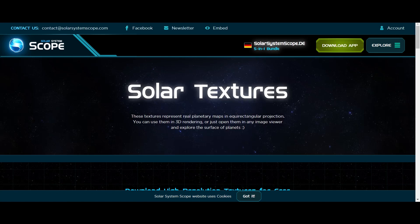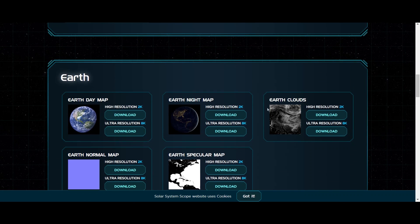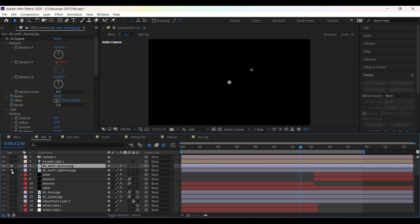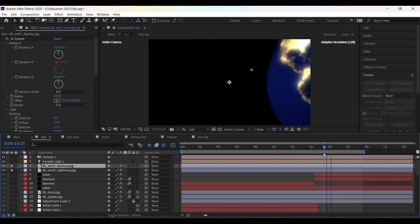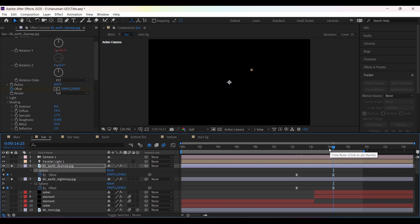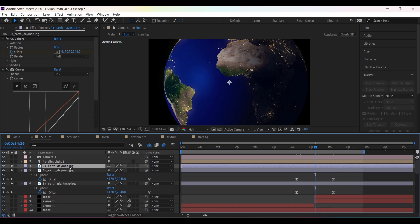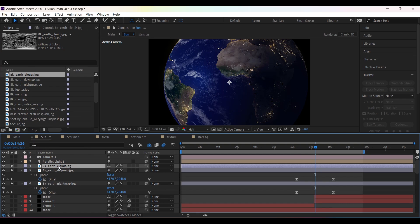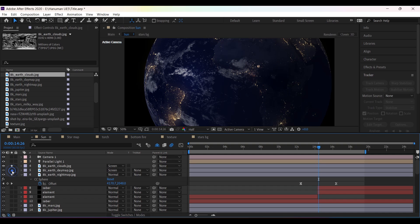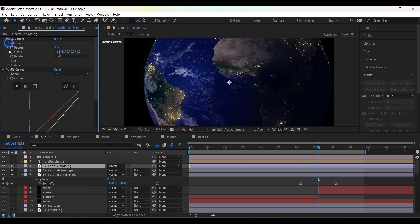To create planets, go to the website and download all the texture maps. Then import the map into your project and add CC Sphere on the image to make it a sphere. For the earth movement, just use the Offset value to move it from left to right. Let's add a cloud layer on top by duplicating the top layer, then pressing Alt and dragging to replace the layer. For the cloud layer on top of the earth layer, set the blending mode to Screen, then increase the radius for the cloud layer to add some depth.